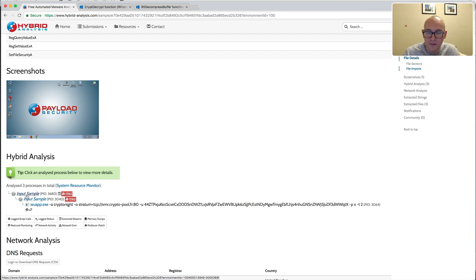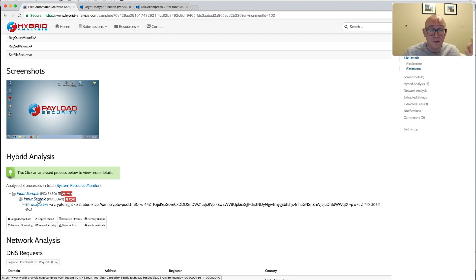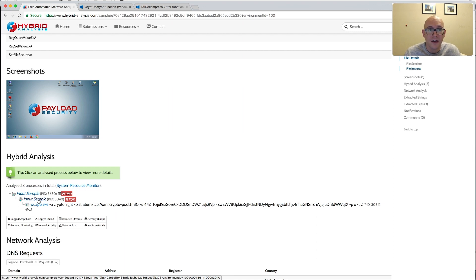Looking at the process tree, here's our original sample and then it runs a copy of itself. Generally when we see that, we think process injection — anytime you see a process that starts a copy of itself, that usually means they're going to inject code into the second process. But that's actually not the trick I want to cover today — it's even easier than identifying how code is injected into the second process.